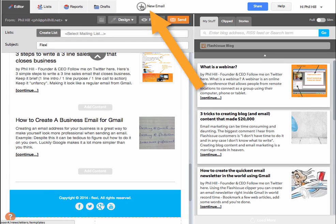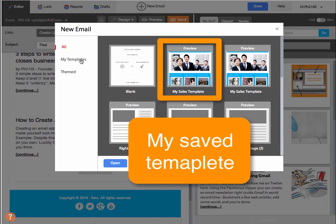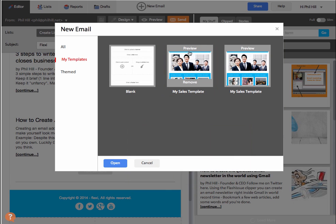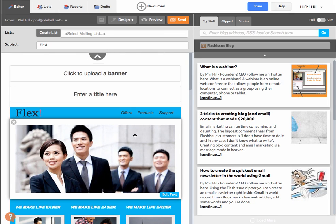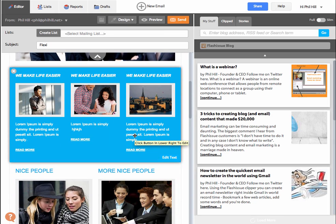Once saved, you'll be able to access this from the template gallery again. There's the one that we created. So this was how to use templates in Gmail from Flash Issue.